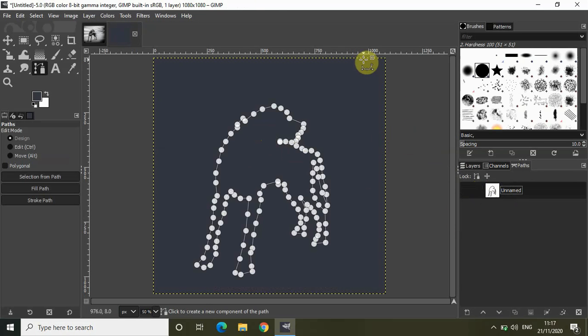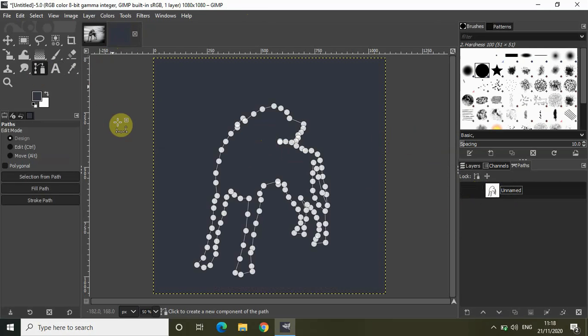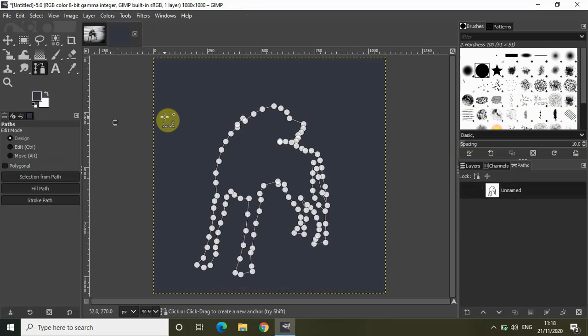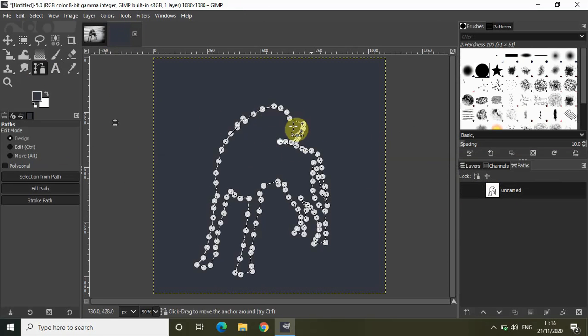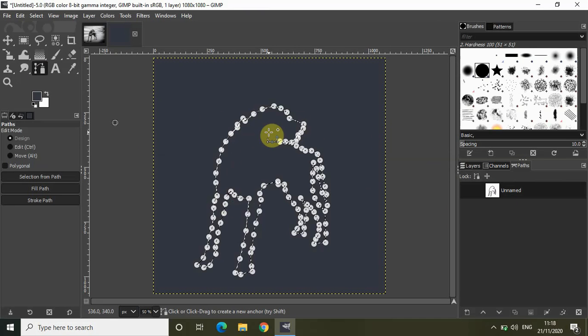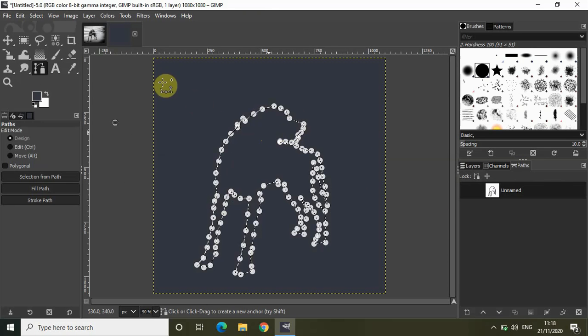So now again select the paths tool right here and click anywhere in the editor. So let me just click right here and let me just press enter. As you can see a selection has come right here.